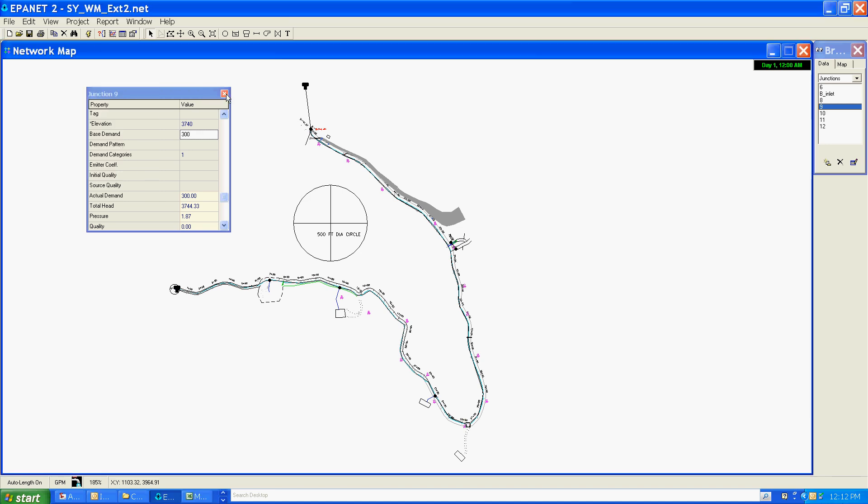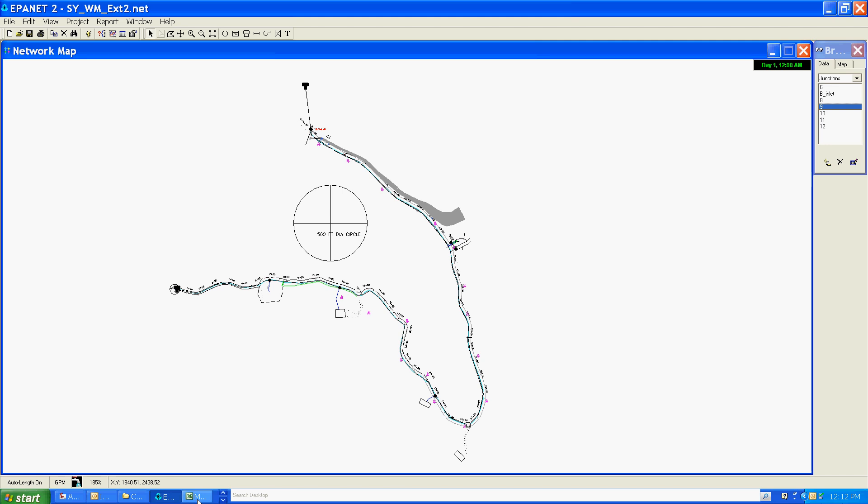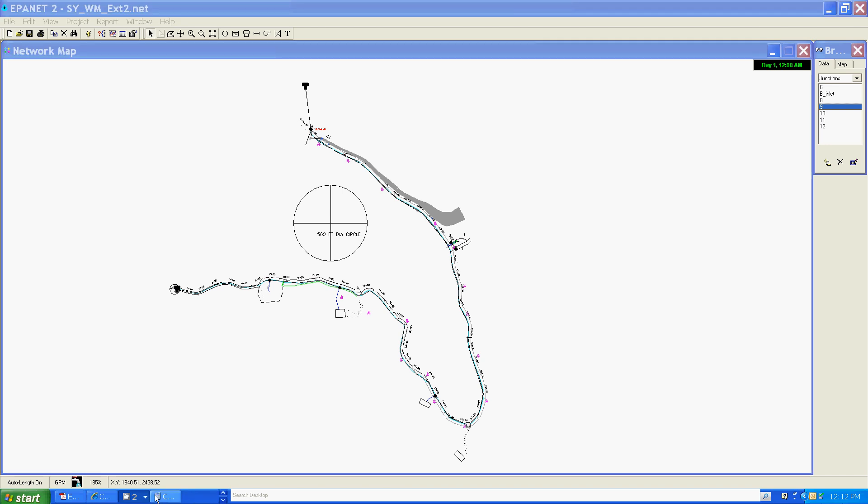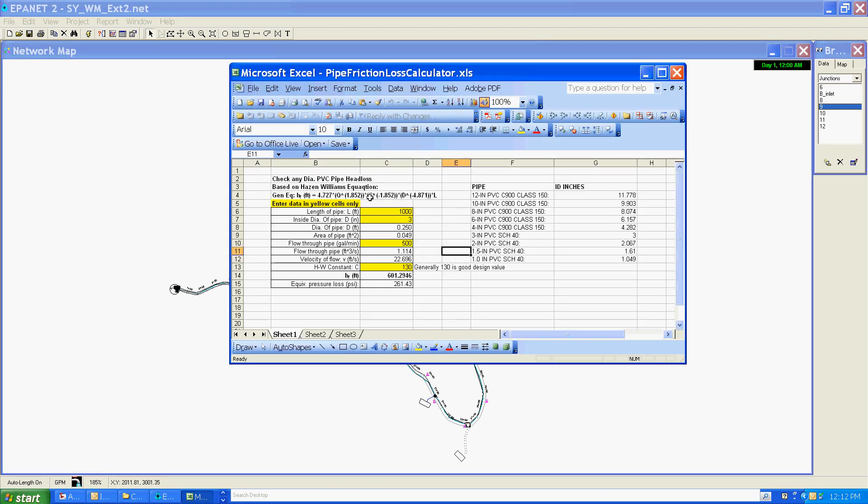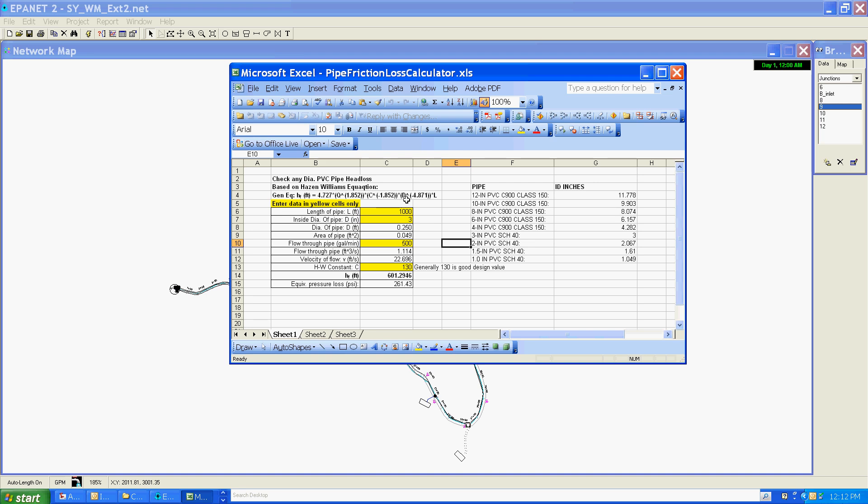Now to compare that, I've got a spreadsheet which has the Hazen-Williams equation, and this equation, which I've written out here, is directly from the EPA manual, so we should get fairly consistent results with the model.